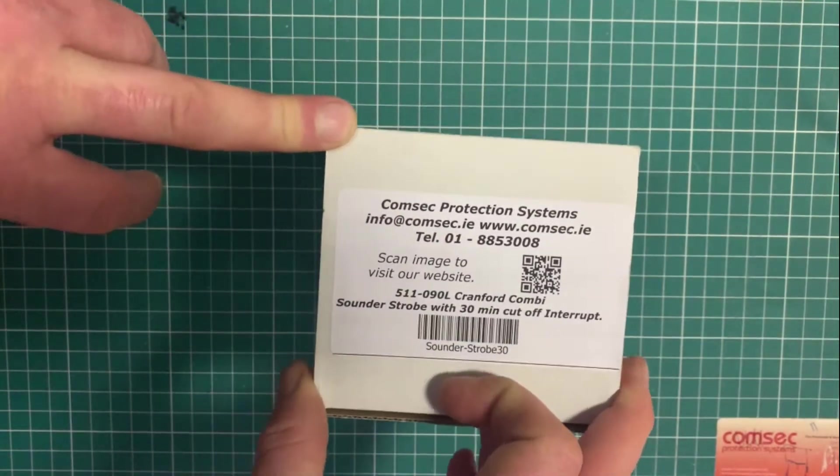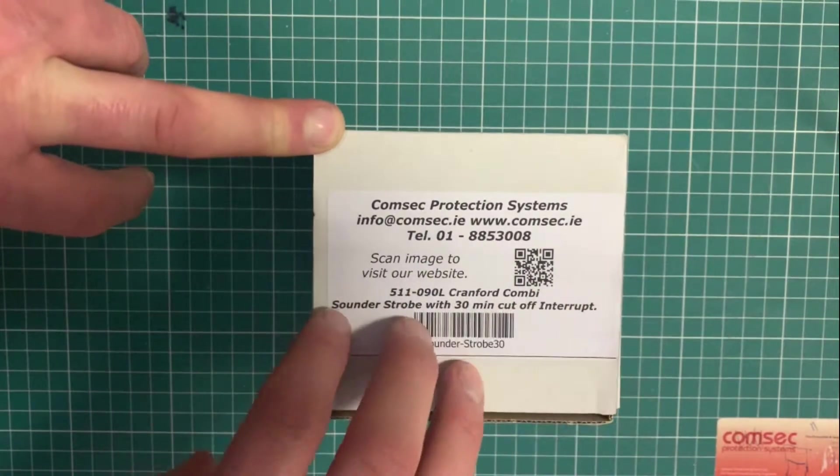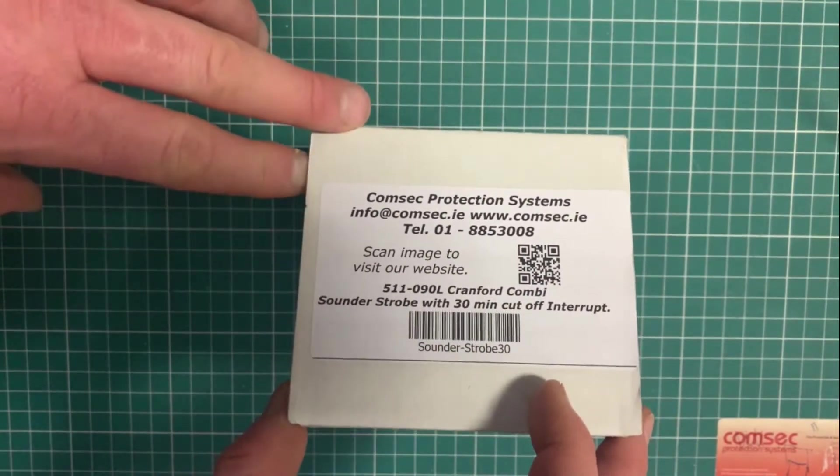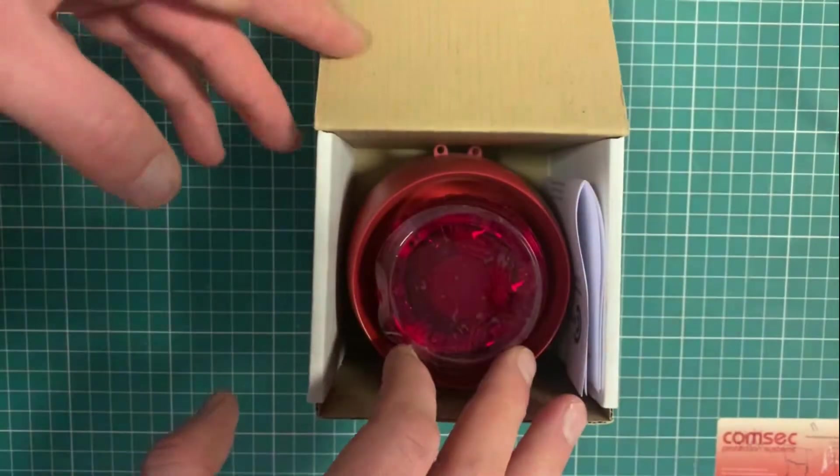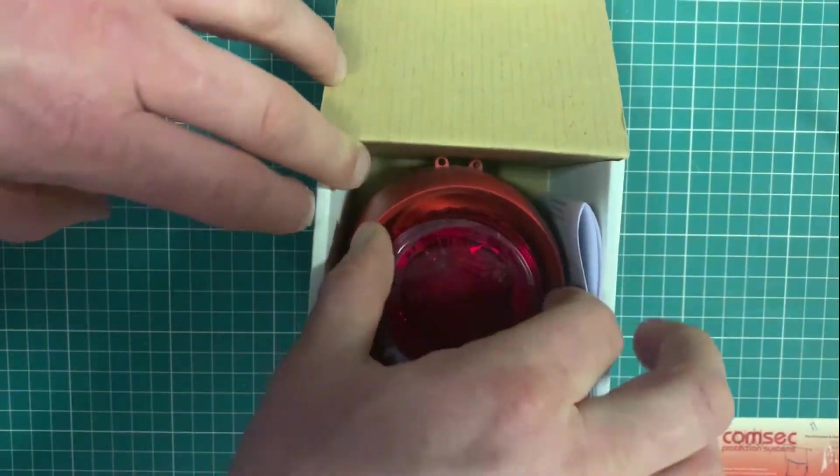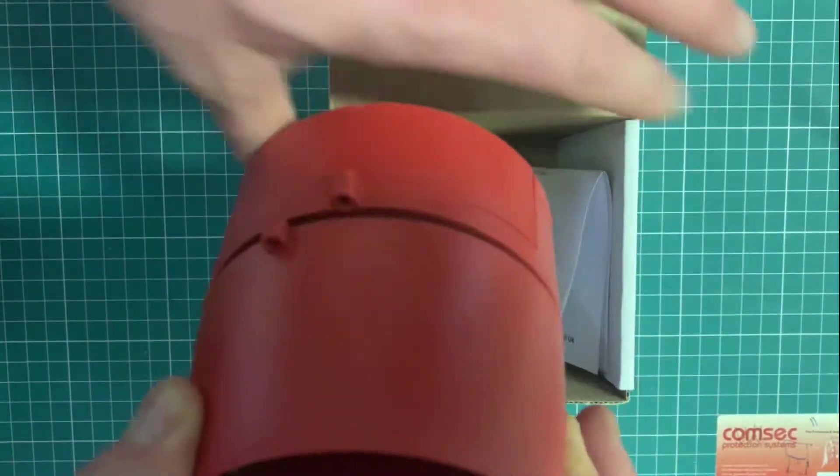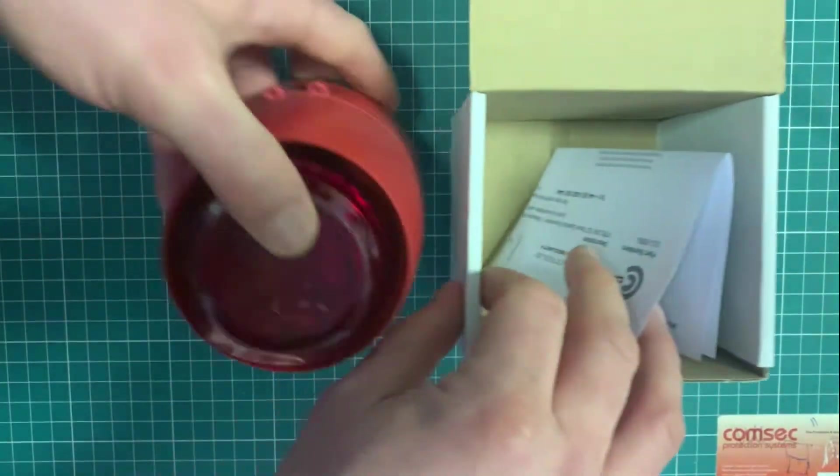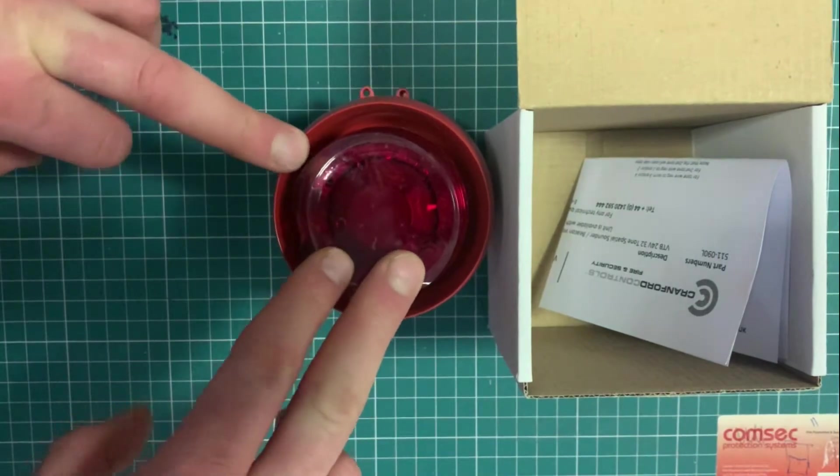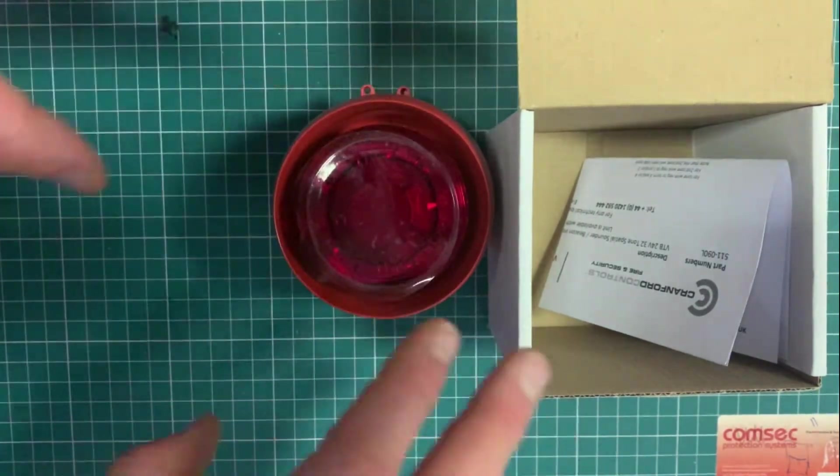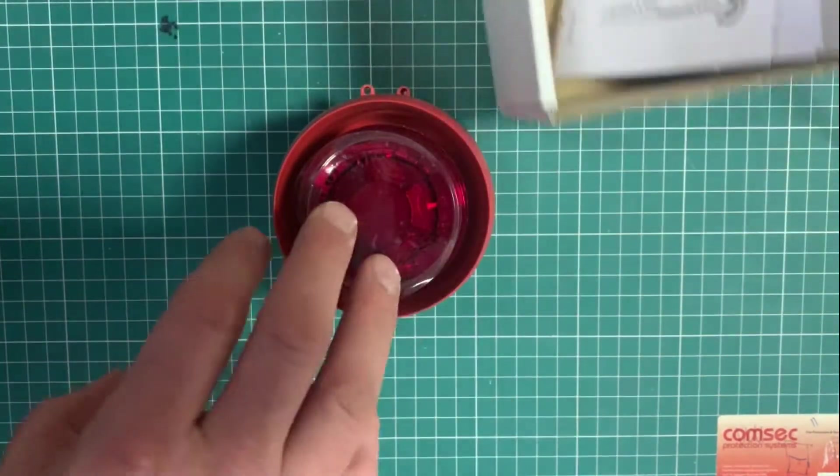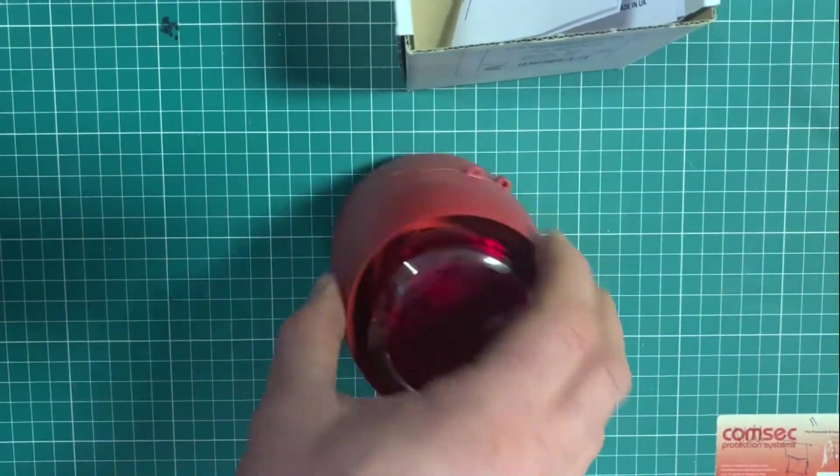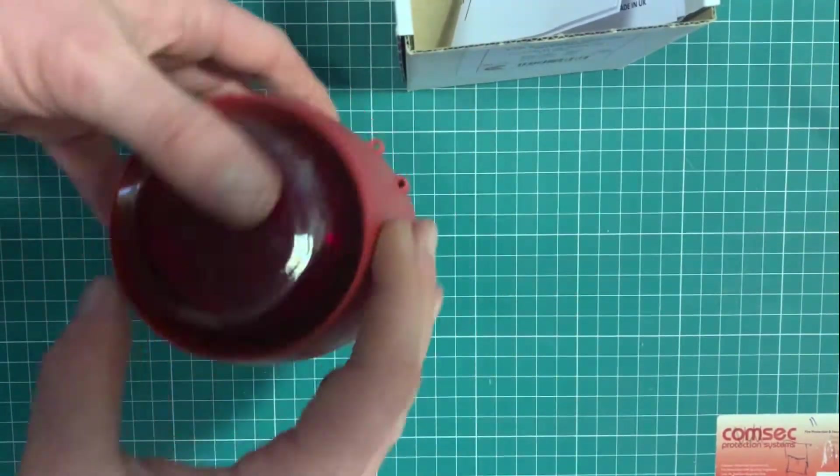This means the outside of the building has to have a sounder. The Cranford unit comes with a 30-minute cutoff which means after 30 minutes if the sound is continuously ringing it cuts off but the strobe continues to flash. This is a requirement in case you're in an area where people don't have access to the building that you're not causing too much of a nuisance.